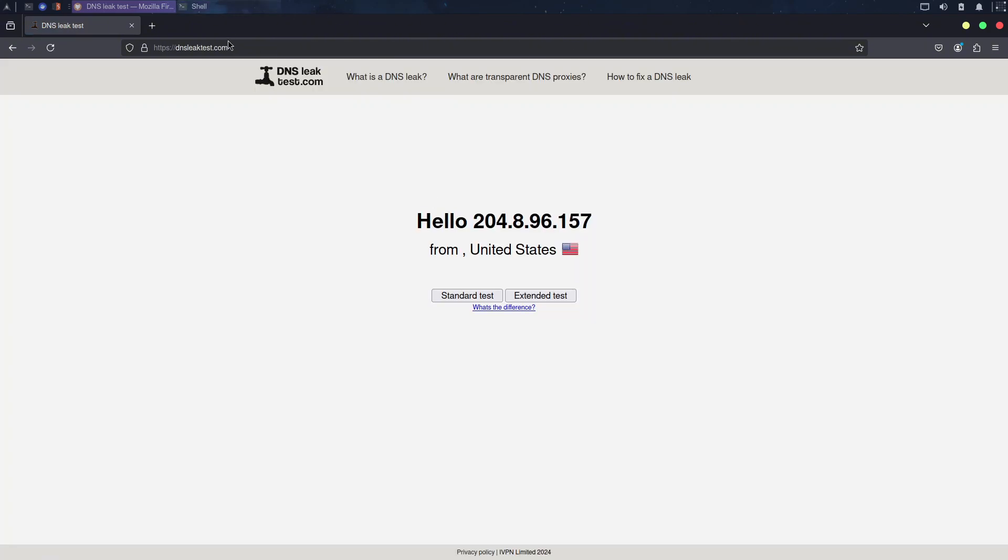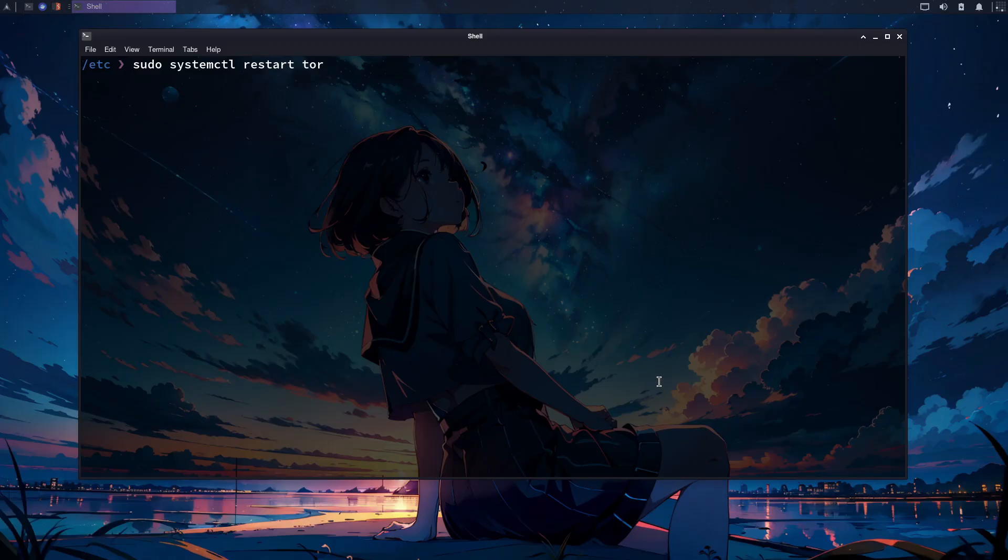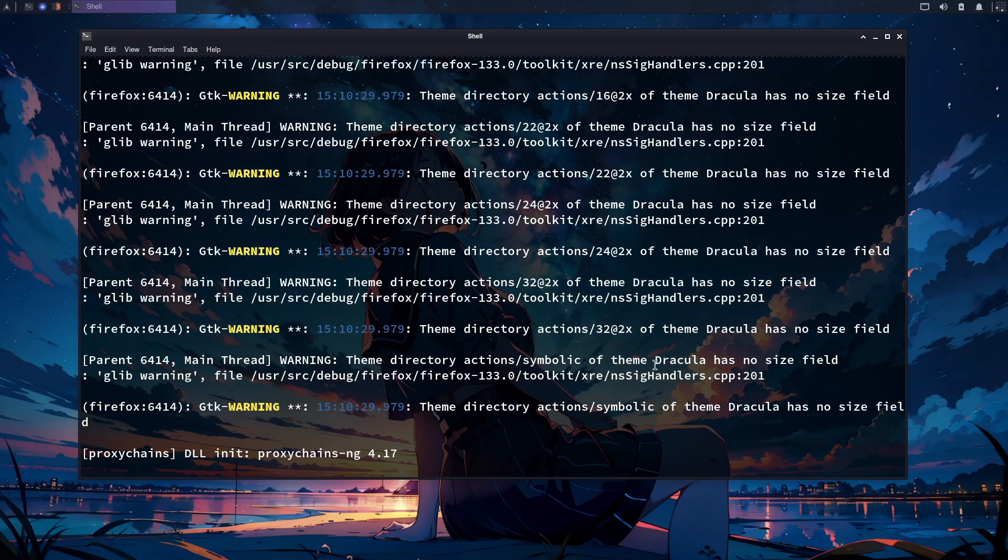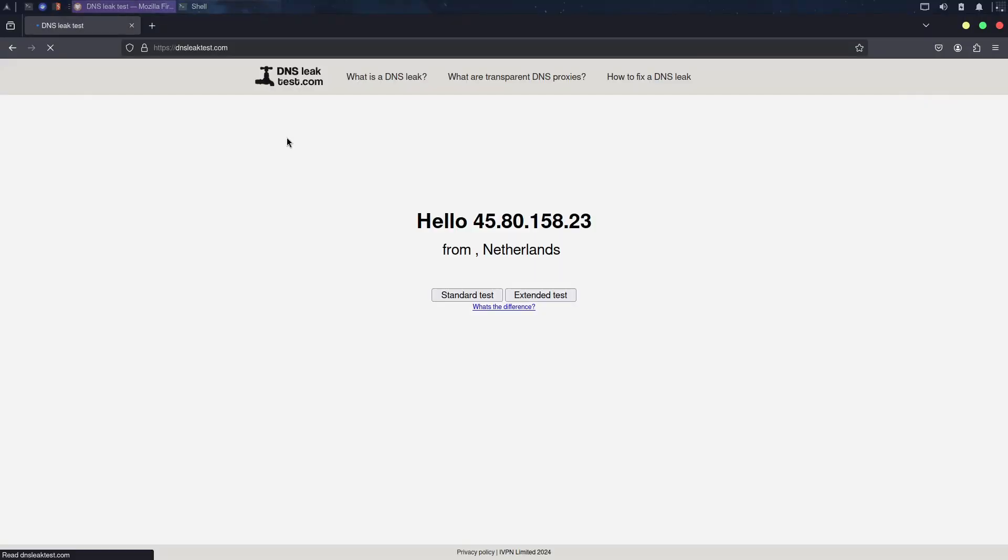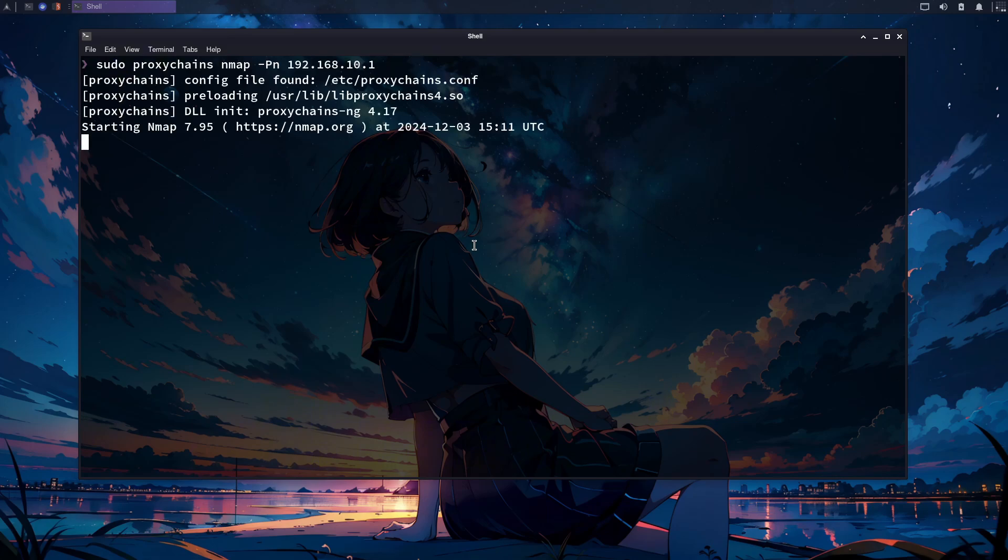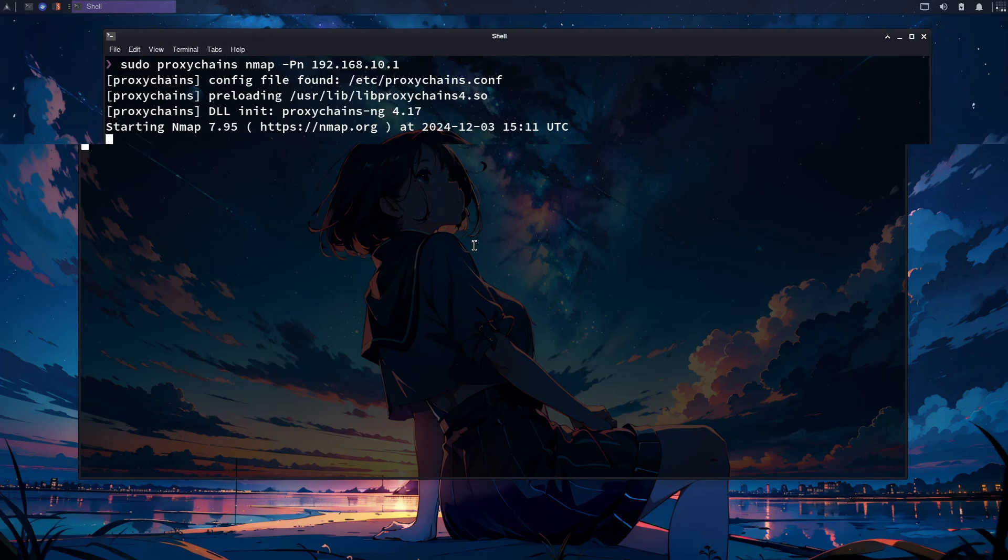Now, if I exit this and open Firefox again and visit the DNS leak test, you can see that my IP is completely different from the previous one. Not only Firefox, but you can also use proxy chains with many other tools like Nmap and Metasploit. If this much security is not enough for you, you can search on the internet and get more proxies and add them to the end of your configuration to get some additional anonymity.